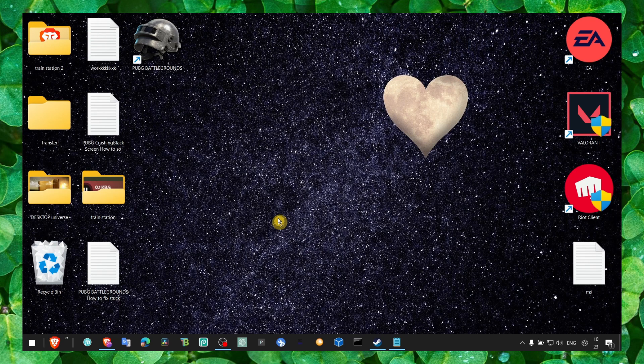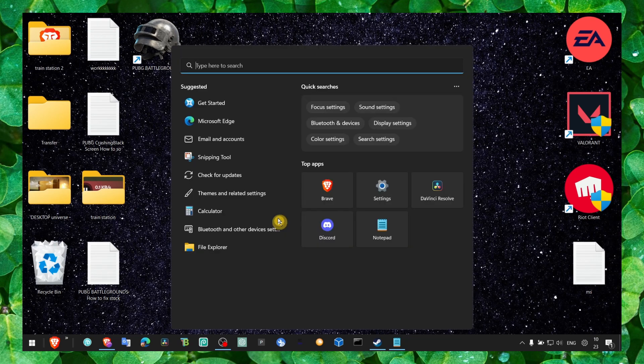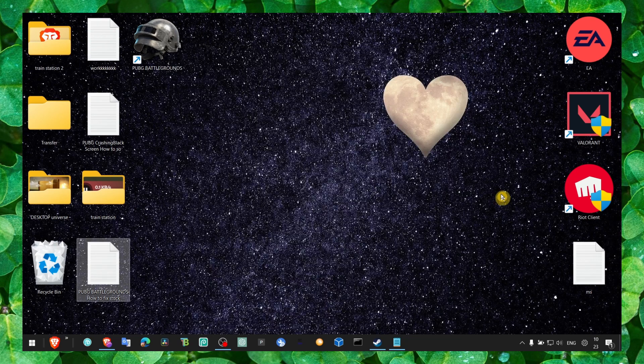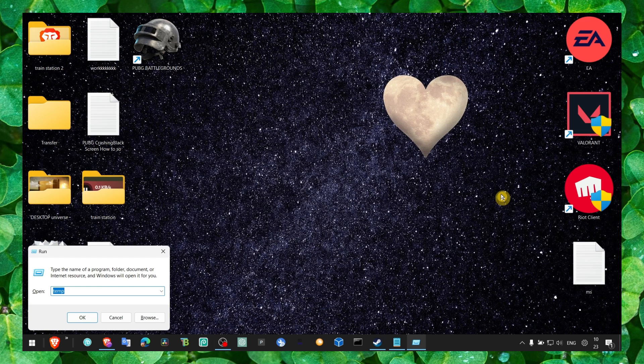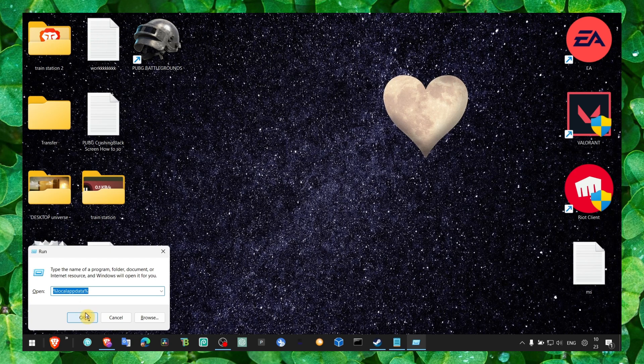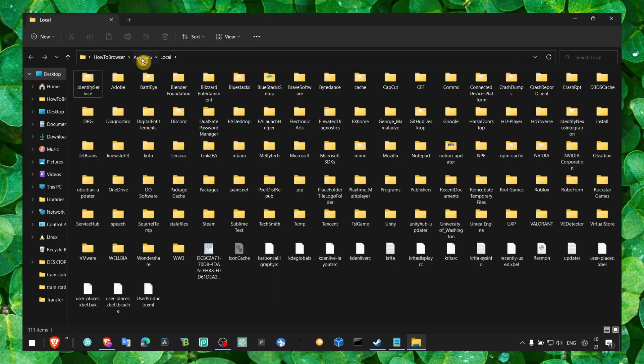For the first method, press Windows key plus R on your keyboard. Here make sure you type %localappdata% and click OK.